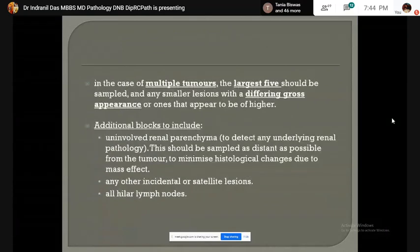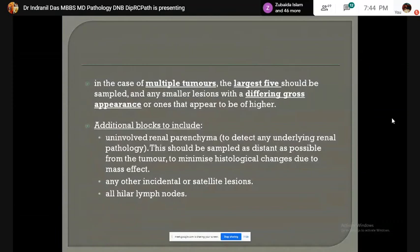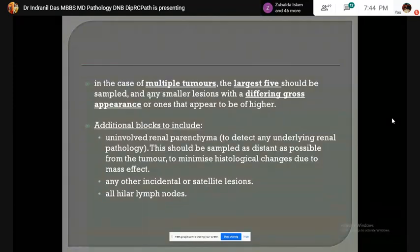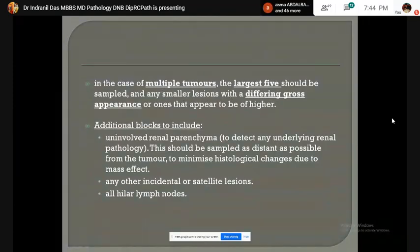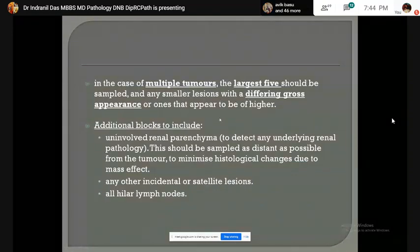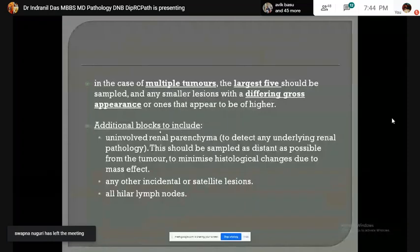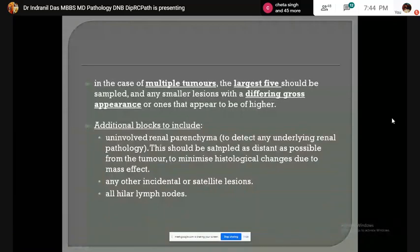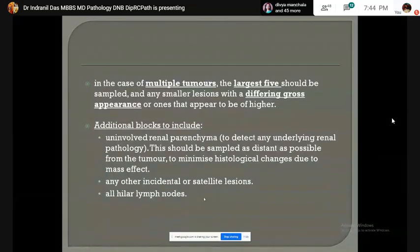In case of multiple tumors, the largest five should be sampled and any smaller lesion with a different gross appearance should be sampled. Additional blocks can be taken from uninvolved renal parenchyma, any other incidental or satellite lesion, and all hilar lymph nodes.